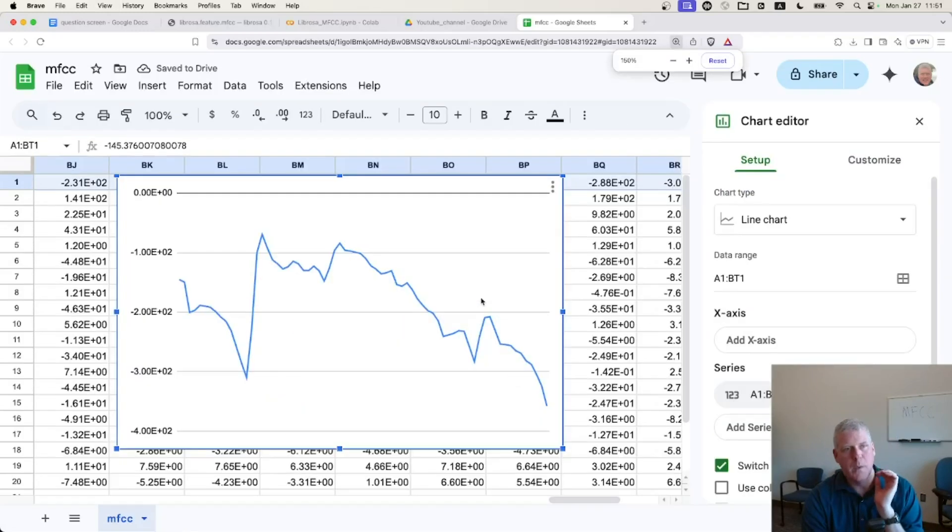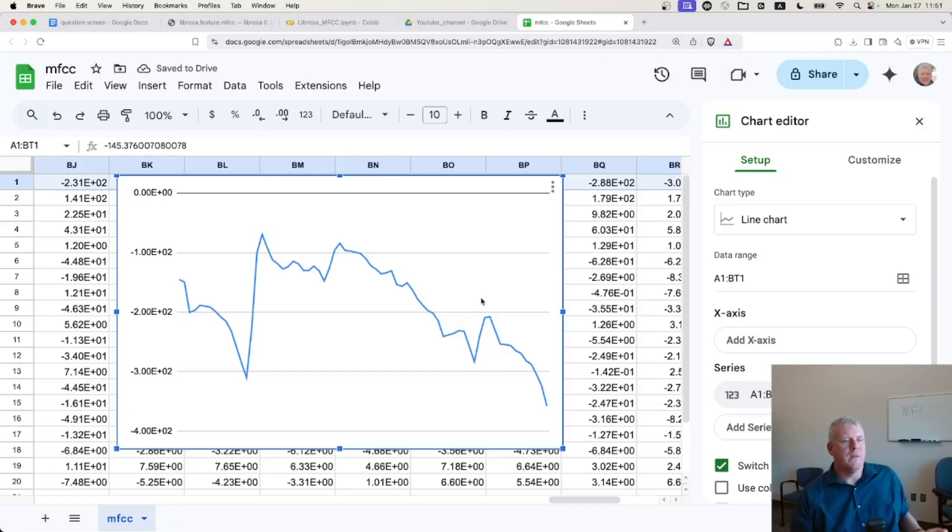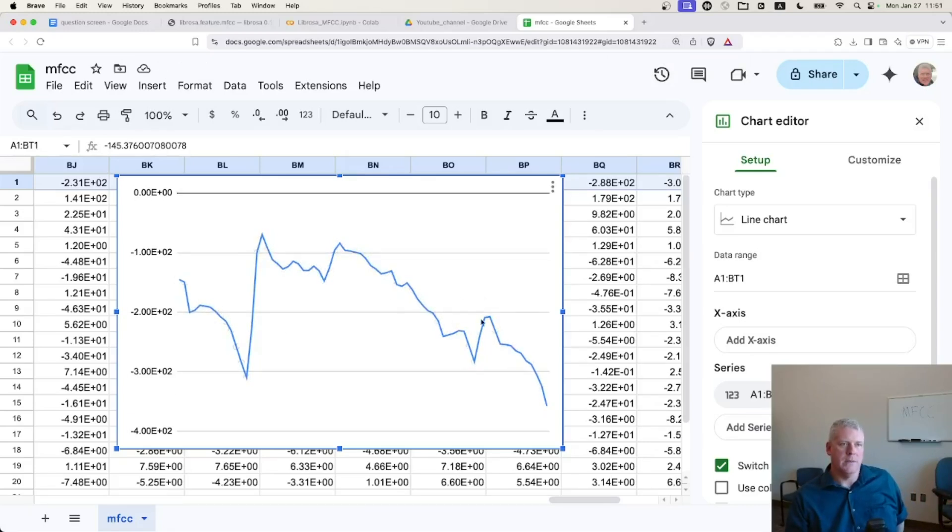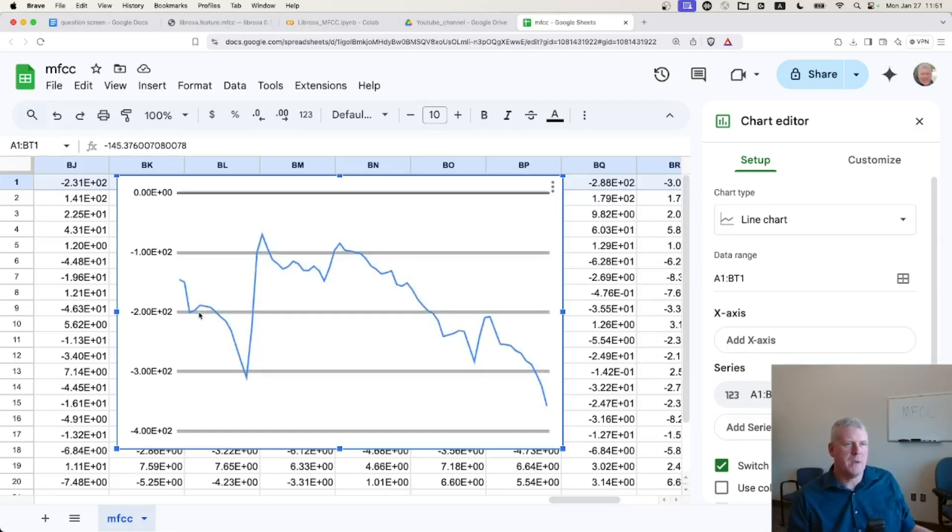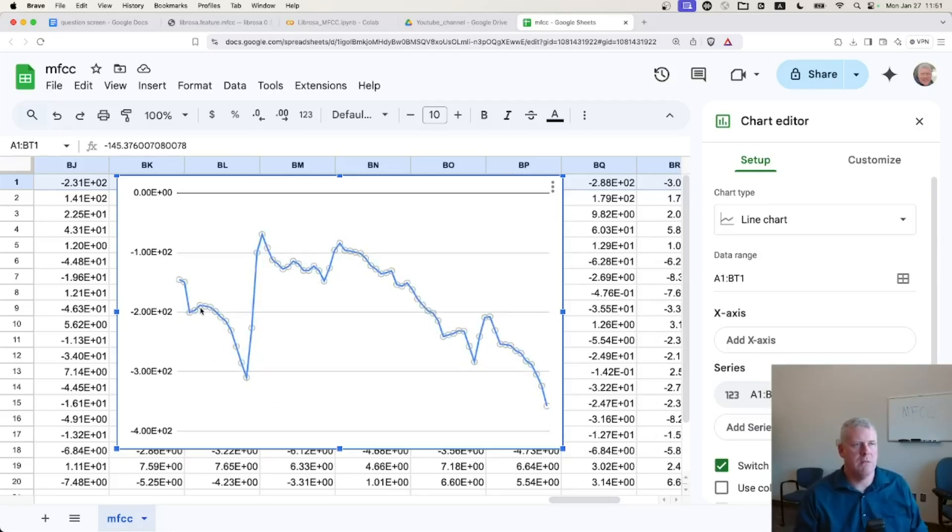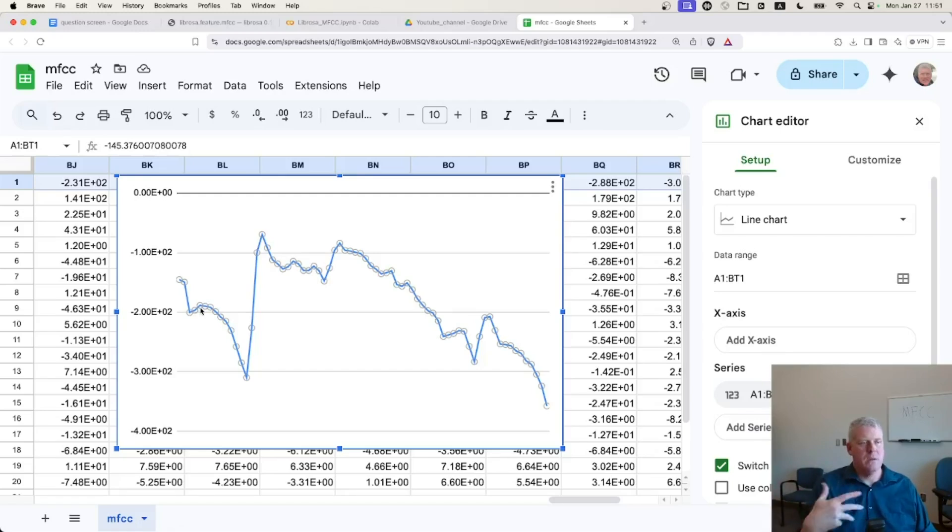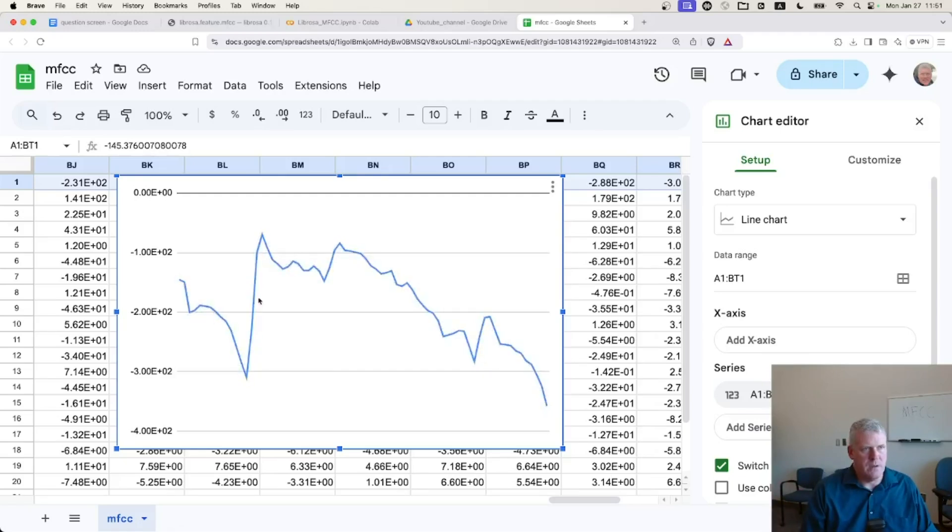Let me zoom out a bit. So you can see that the first MFCC does this across the five vowels. Okay. I'm not totally sure. The unit of measurement here is not really important. It's just a mathematical transformation, right, of the sound into different numbers.